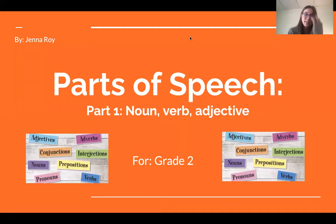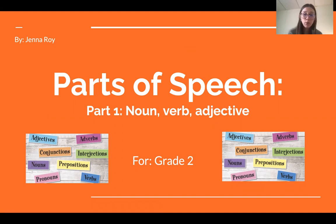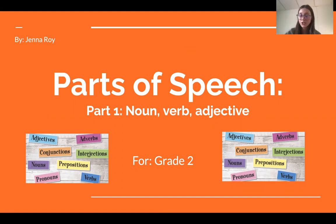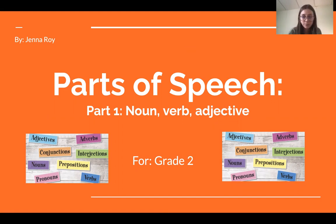Hi guys, I'm Jenna, and today I'm going to be going over the parts of speech. This is part one, so I'll be discussing nouns, verbs, and adjectives. I also made a part two that goes over pronouns, adverbs, and conjunctions. And this is for second grade, by the way.